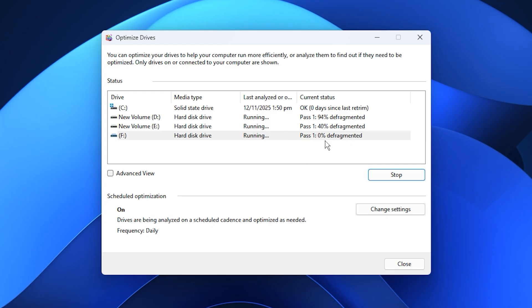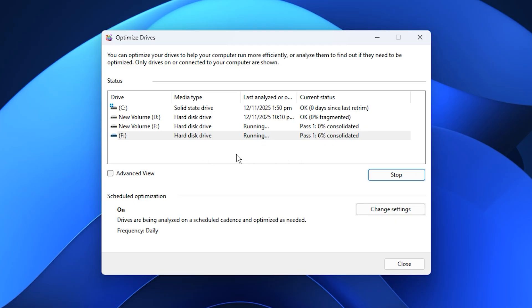If your drive is already at 0% fragmented, you can skip this step since your storage is already performing at its best. Benefits of this step? Faster file access and shorter loading times for games stored on your HDD. A smoother overall Windows experience with reduced lag from fragmented storage.